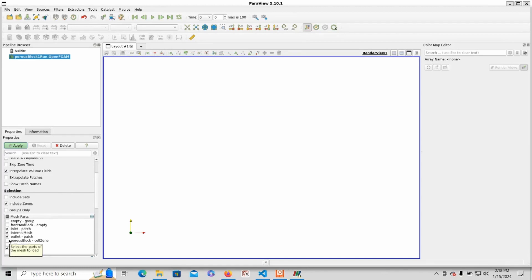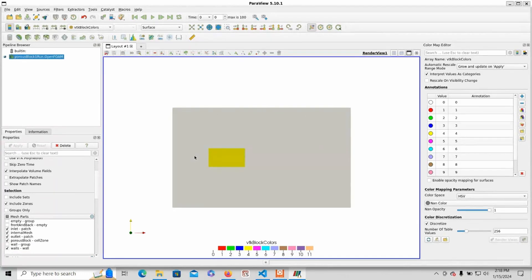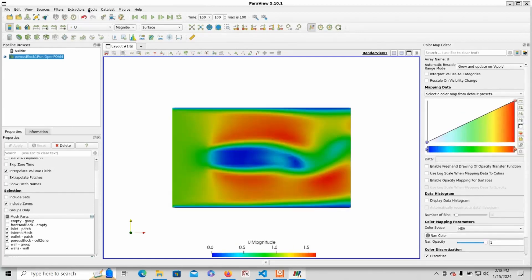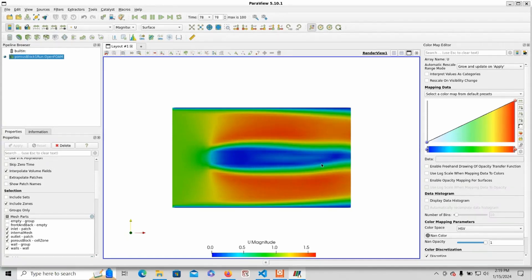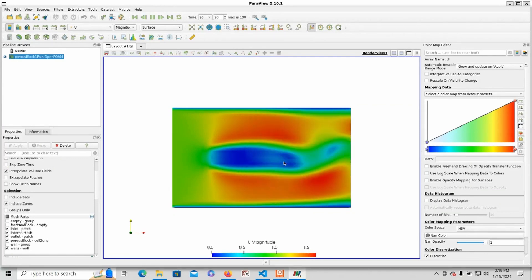Now make sure to check Porous Block Zone so that way you can view your porous zone. The yellow is porous. To view the results, go to velocity. You can see the porous zone is slowing down the fluid, and eventually you get some vortex shedding off the back.